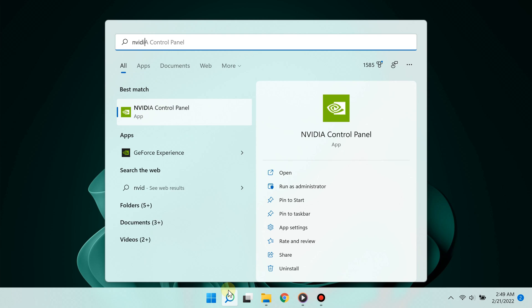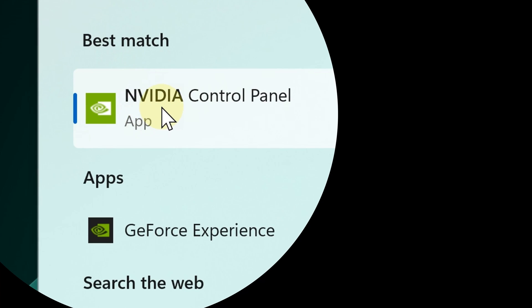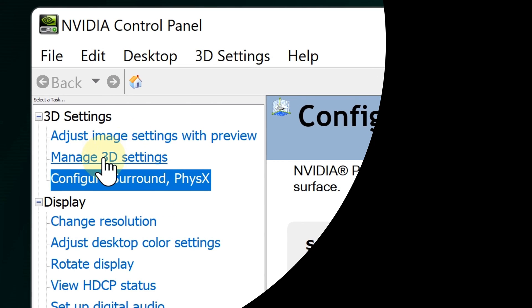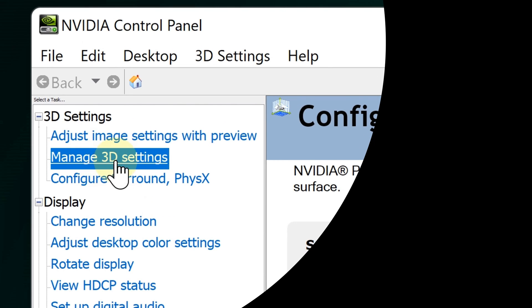Click the search button below and type 'NVIDIA Control Panel.' It will appear in the best match results. Open it, then go to '3D Settings' and click 'Manage 3D Settings.'